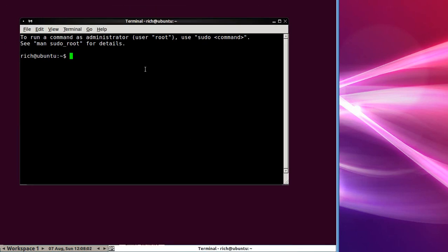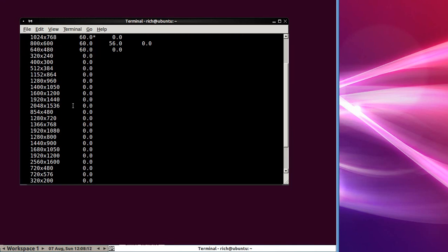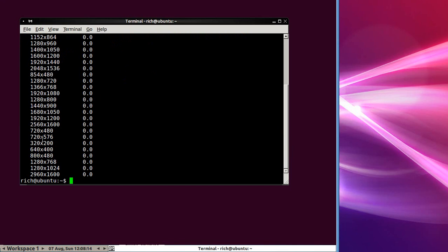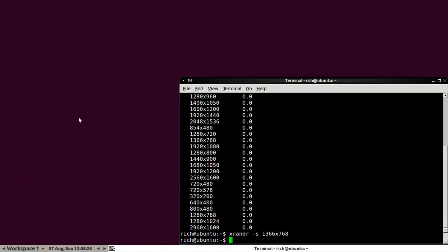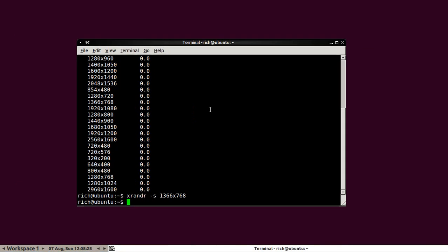Now, the default command to run in order to change the resolution is xrandr. And you get a list of resolutions here. These are the supported resolutions I could use. So, I just do xrandr -s, as in Sierra. And I will do 1366 by 768. There we go. And we're done. Now, I have a proper resolution.